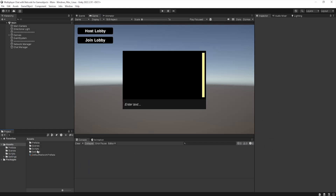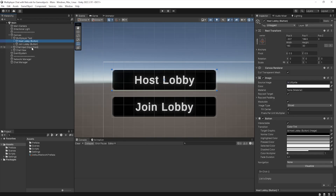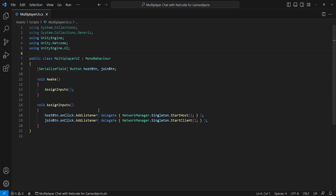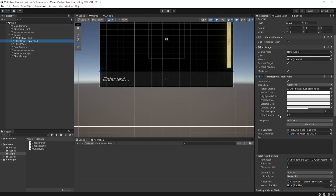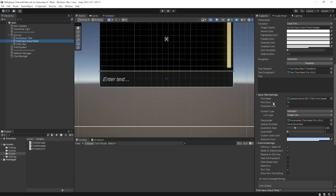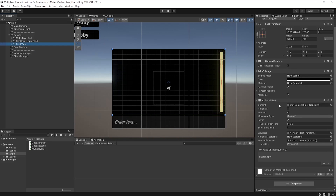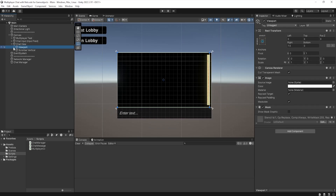I'll quickly go through the interface setup before we start scripting. I've just got two buttons which hold a temporary host lobby and join as client calls within them, assigned within a script named Multiplayer UI, which holds a reference to our Network Manager to host a server or start as a client. For the chat, I've got a simple TextMeshPro input field — there's nothing you need to change other than things like font size. The chat box, named Chat View, is just a scroll rectangle which contains a scroll bar and an automatic content fitter that adjusts its size as it gets more chat messages — a very simple and basic system which can always be added upon.